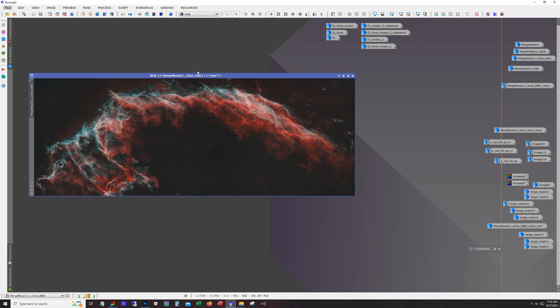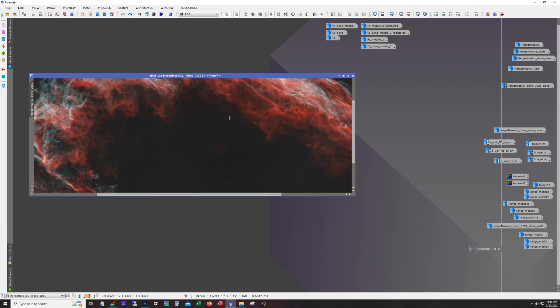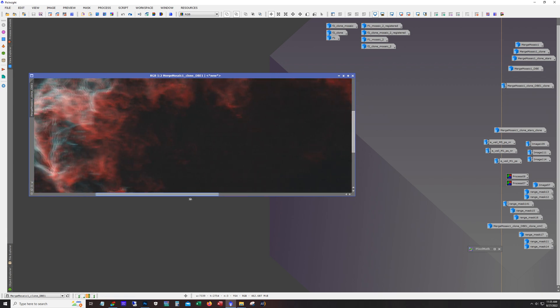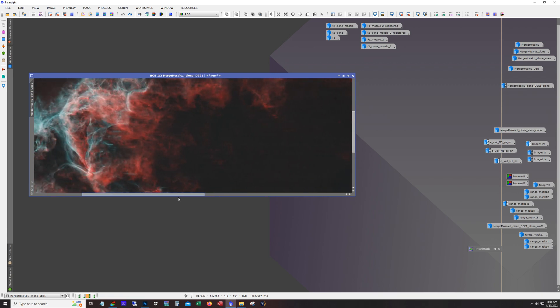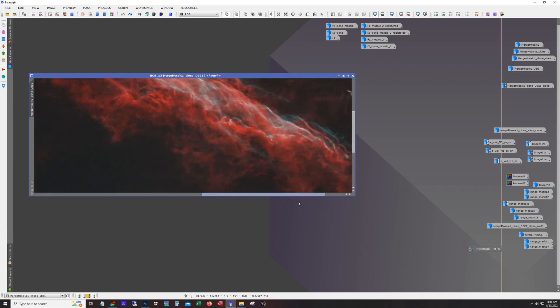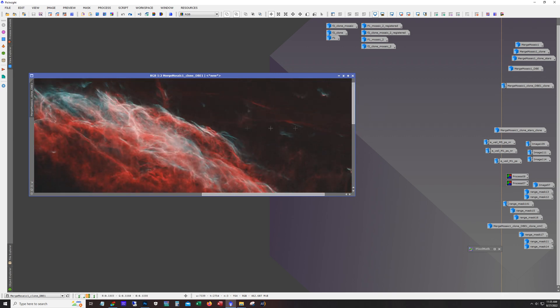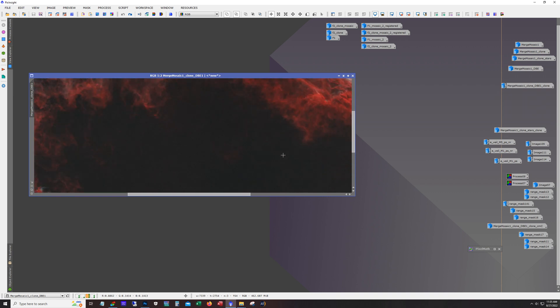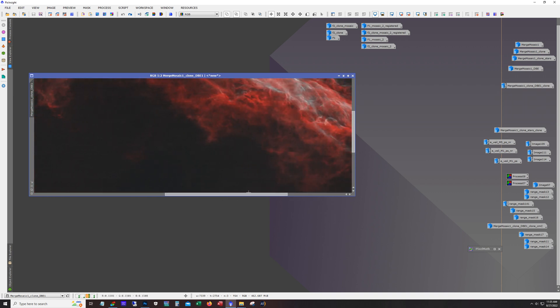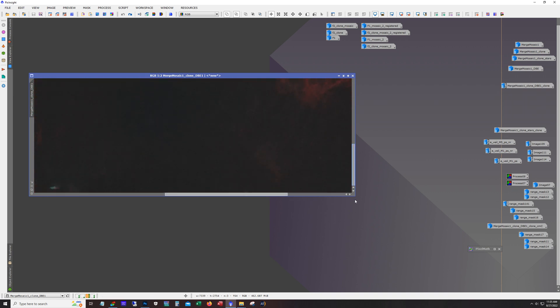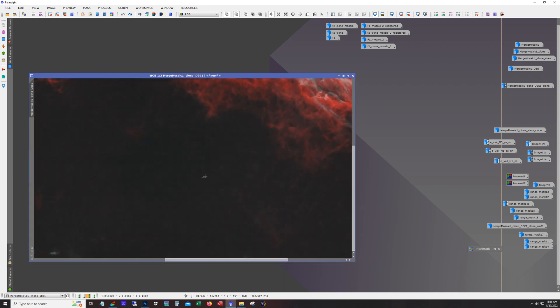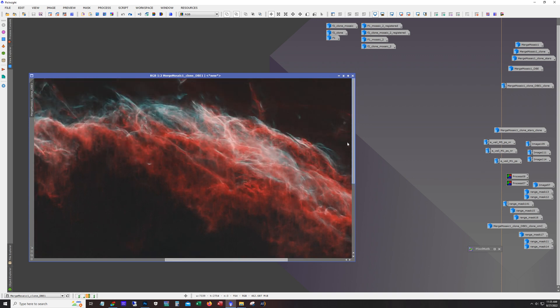And there's where we take the stars off. Now this is already looking really good and I'm just loving the detail that I'm getting in these areas here. But I want to get more separation from the background also.